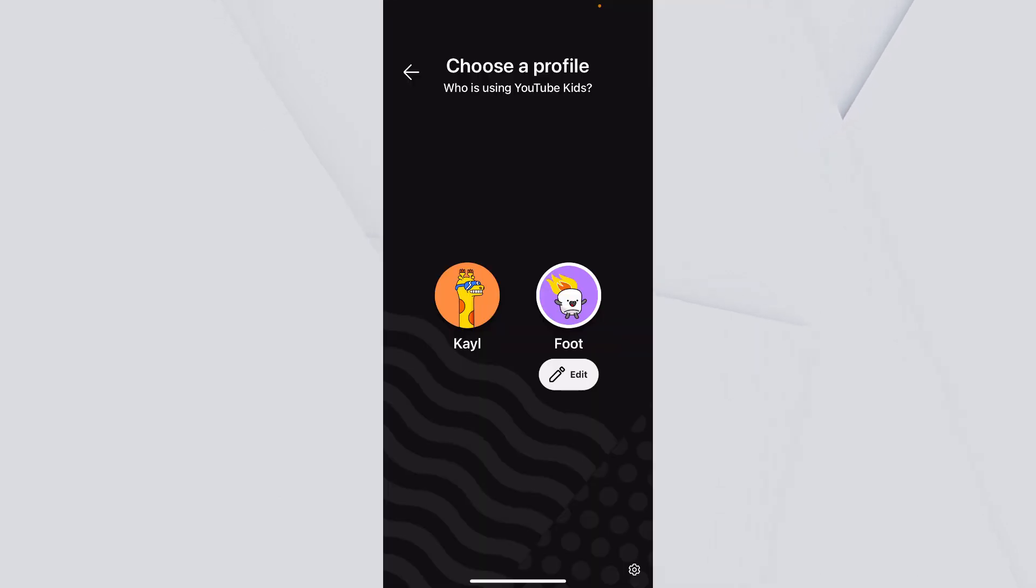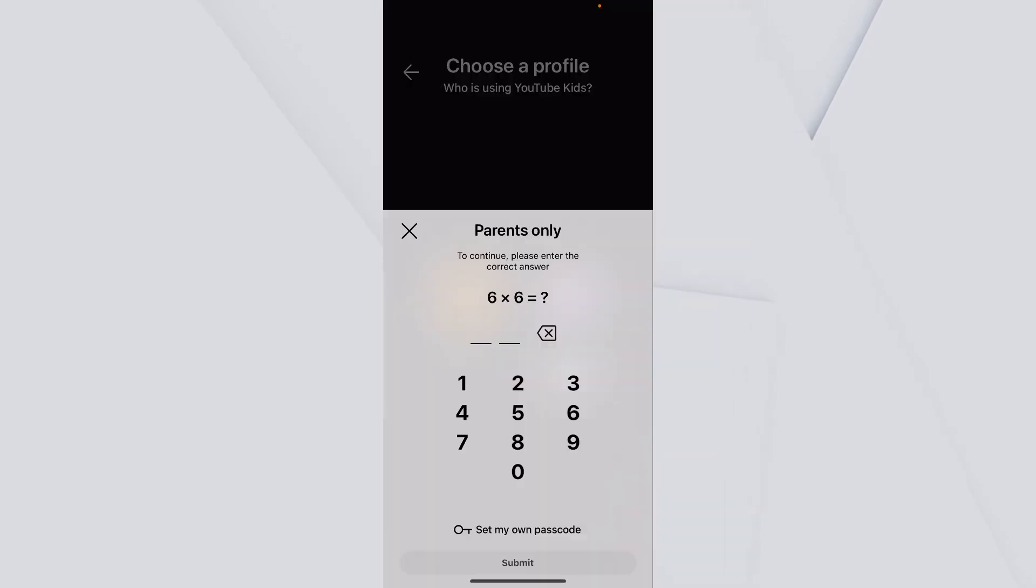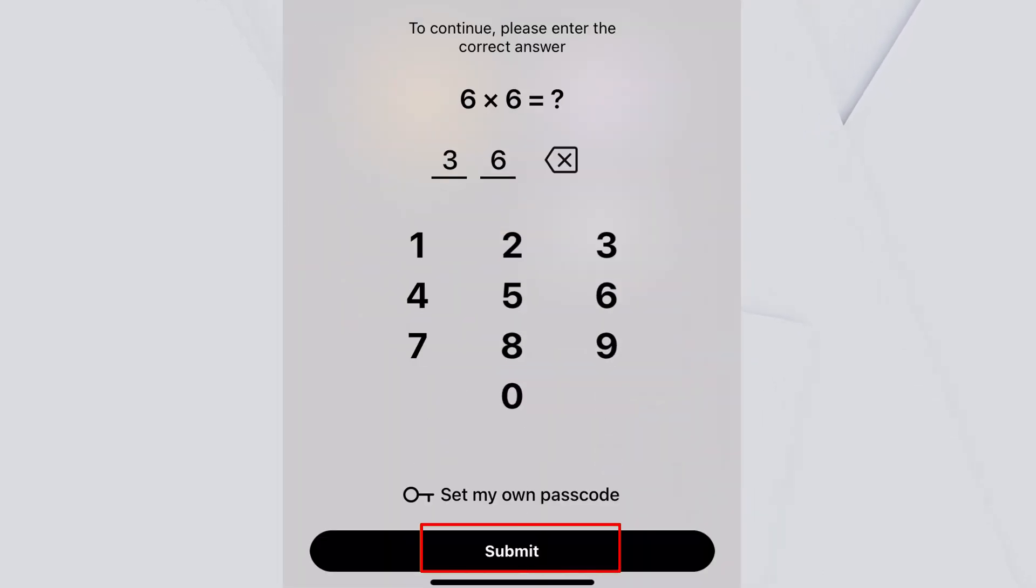Once you're inside your profile, you want to click on the settings icon at the bottom right of your screen. Enter this puzzle and click on submit.